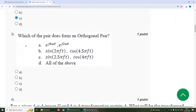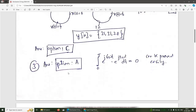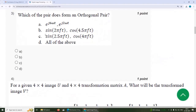Third question: which of the following pairs forms an orthogonal pair? For the first option, e^(j6ωt) · e^(j2ωt): integrating this product from 0 to T equals 0, which can be easily proved. The other options are not zero. Hence, the answer is option A.